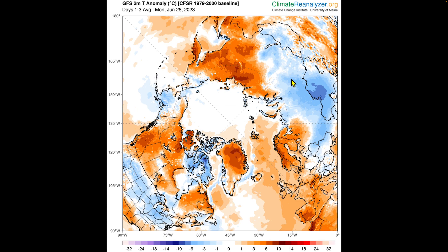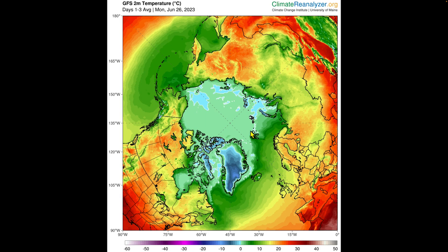The Climate Reanalyzer has a warm temperature anomaly forecast for the coming three days from today, the 26th of June 2023, and it's forecast by the Global Forecasting System model to be 6 to 8 Celsius above normal. The average temperature — this white line — is the zero degree isotherm, so these green colors are above melting temperatures.